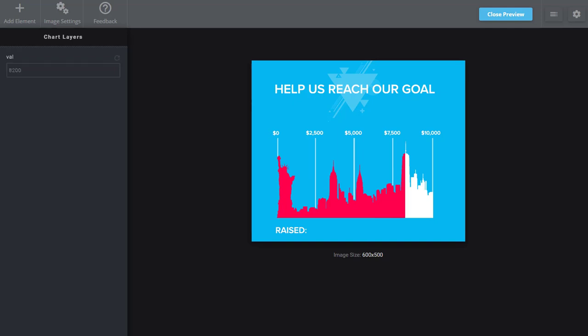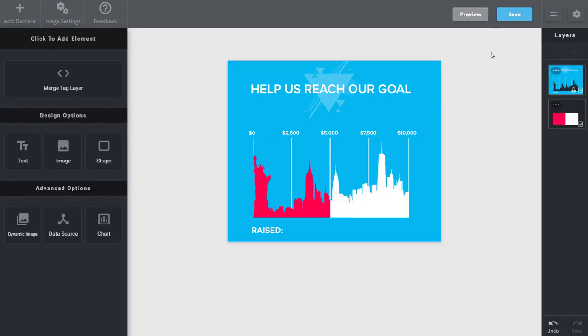So this is a really cool way to use charts in a more creative way, and give you guys a little bit more power. Now I'm passing in the value that's going to fill the chart.